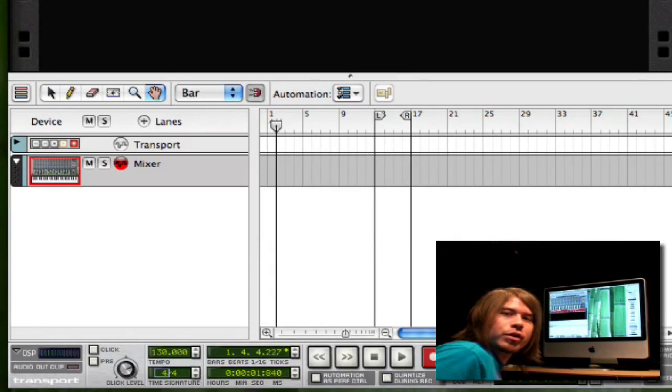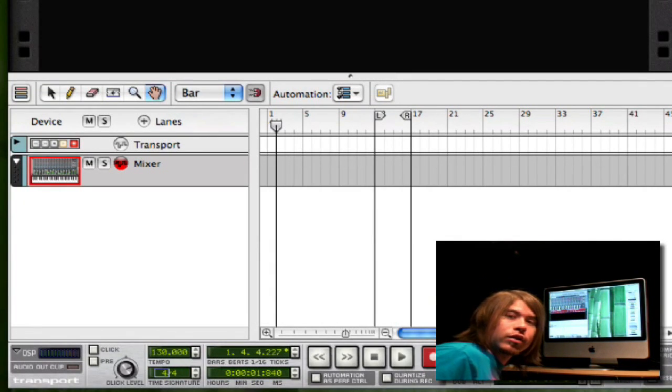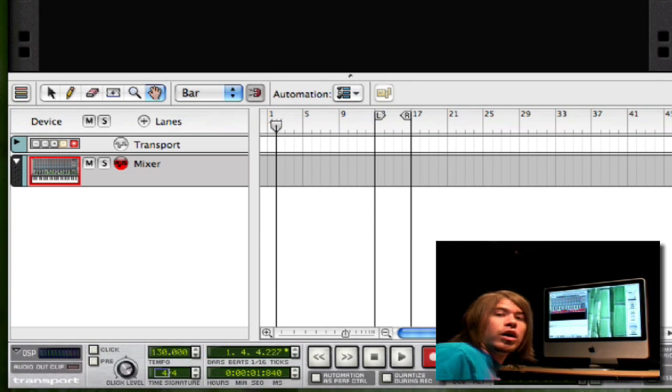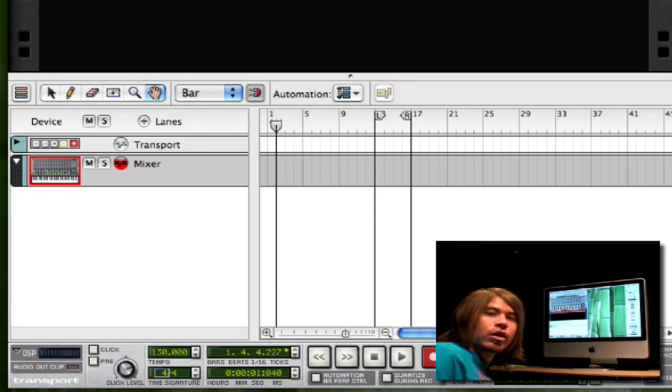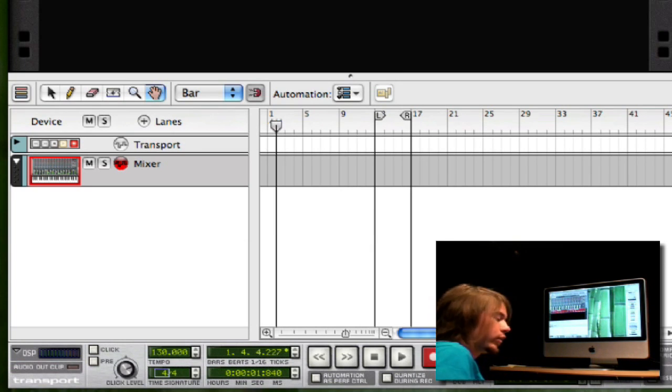Right now I'm going to explain some basic options and controls that will aid you in making a recording inside of Reason.